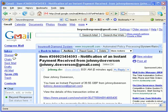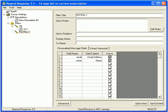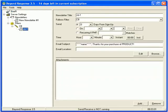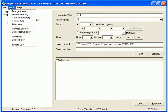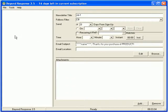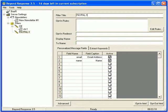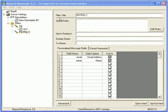So we're going to go over to the Beyond Response software. And we'll start by creating a new filter. So you go Tools, New Filter. Give your filter an appropriate title of PayPal 1 or whatever you would call it. And then you can set your opt-in rules.